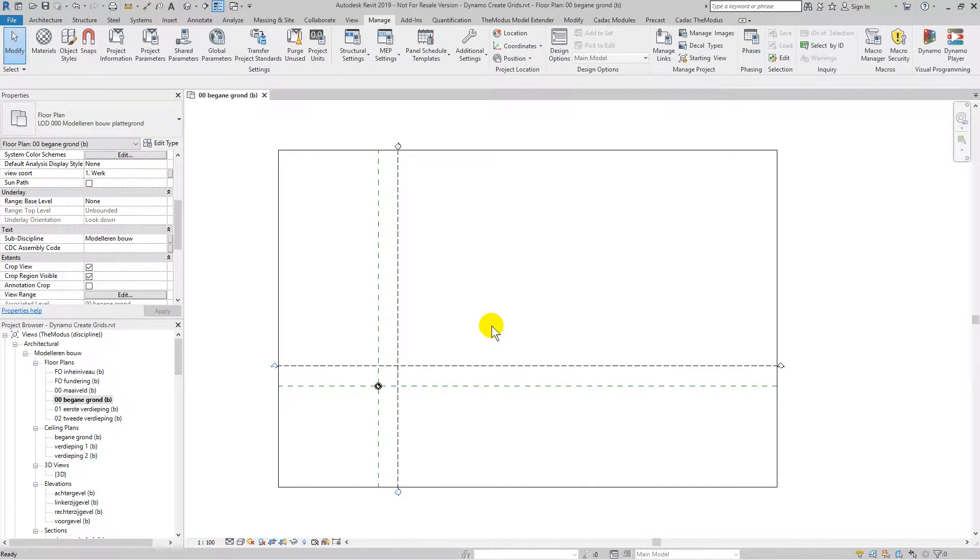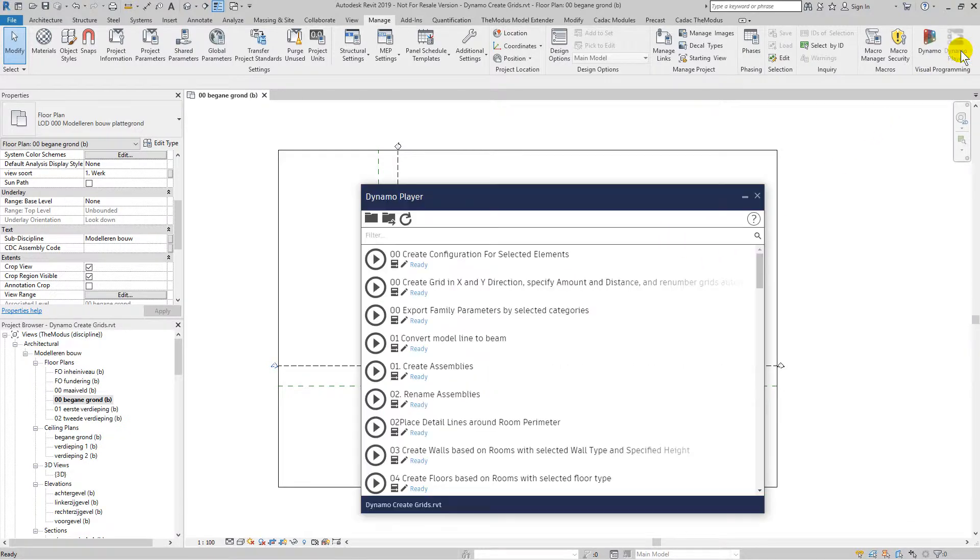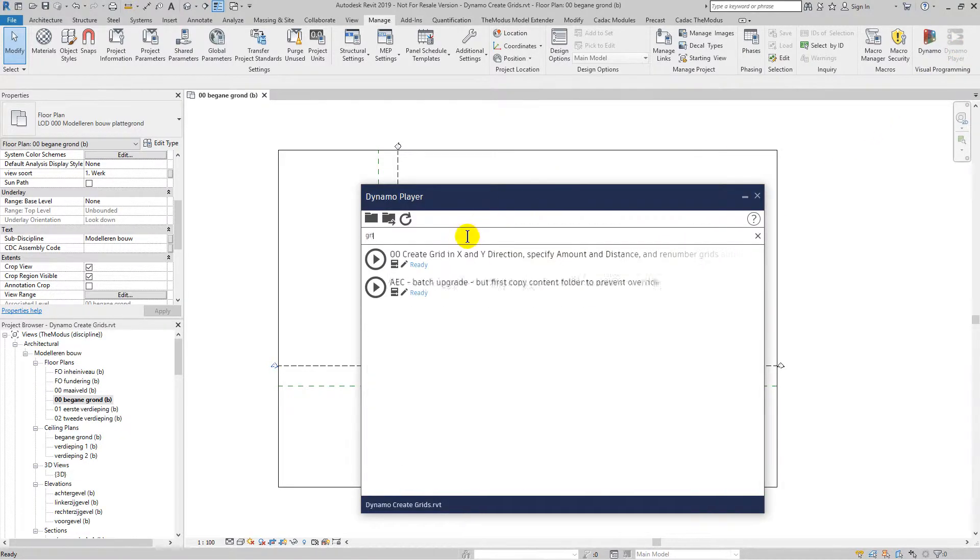Welcome with this tutorial for Dynamo. In this case we will be creating grids using the Dynamo player. If you open the Dynamo player and search for the grid script.